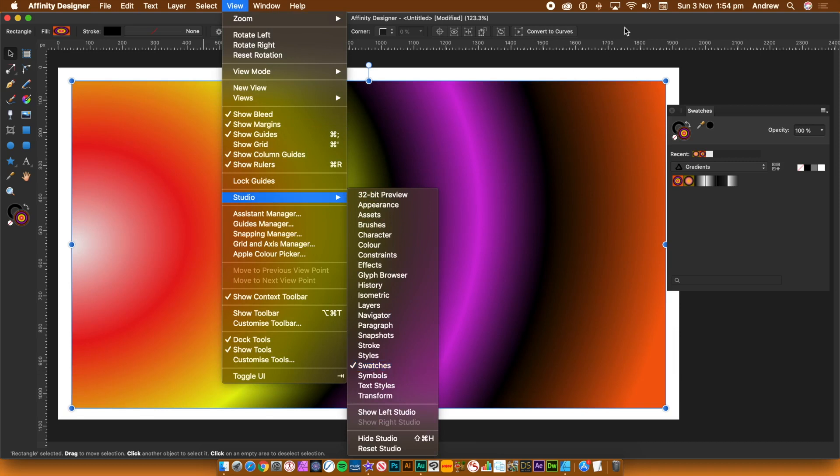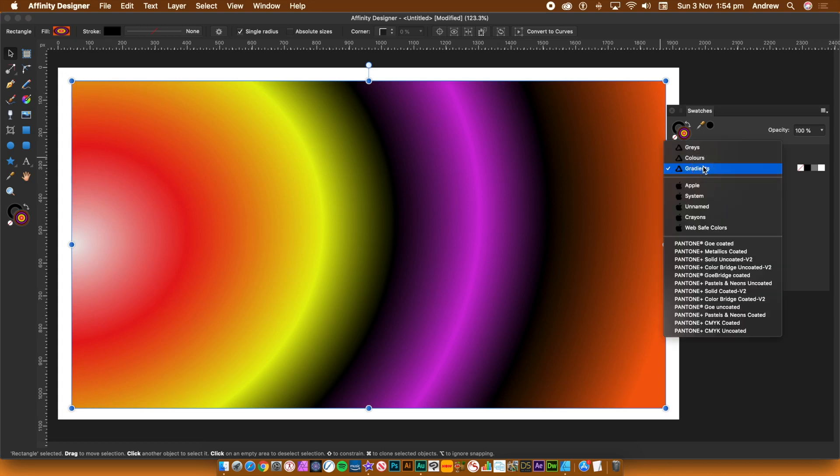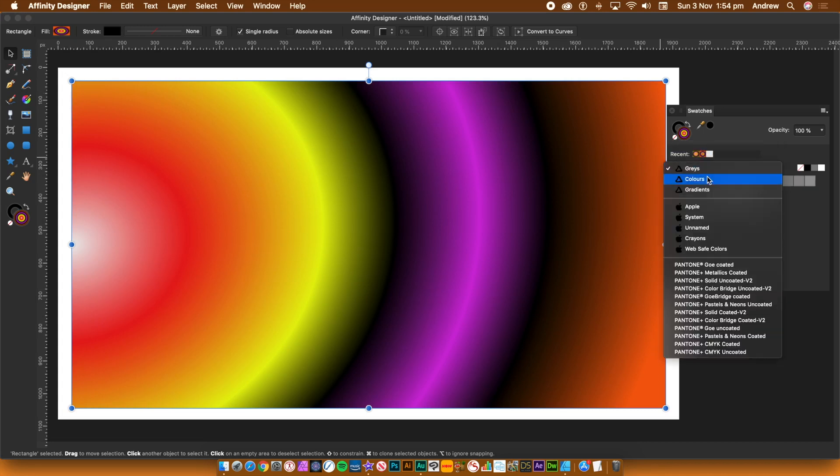At the top of the Swatches panel, you've got the Categories. Go to the Gradients category. You also have grays, colors and many more.